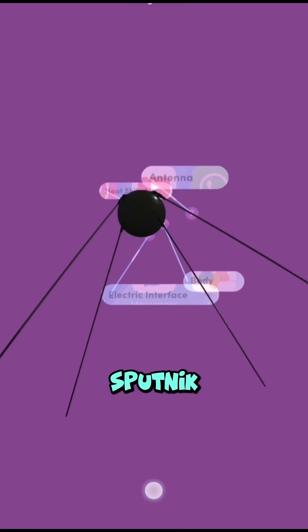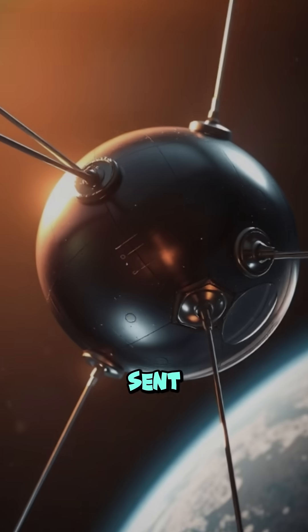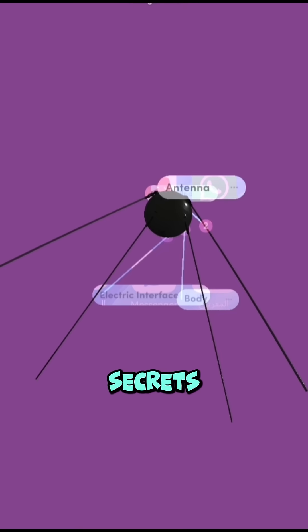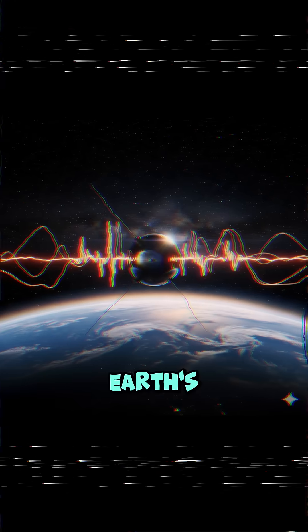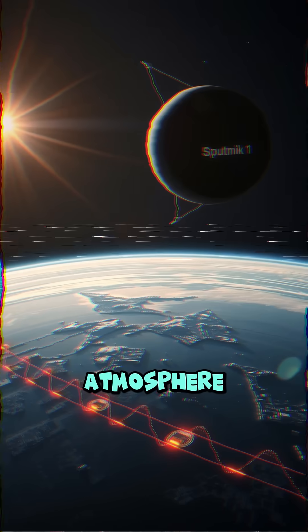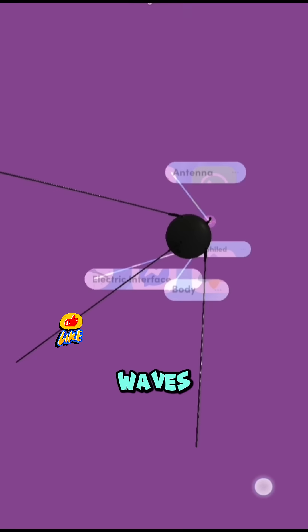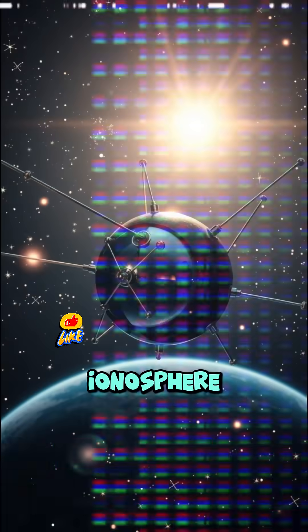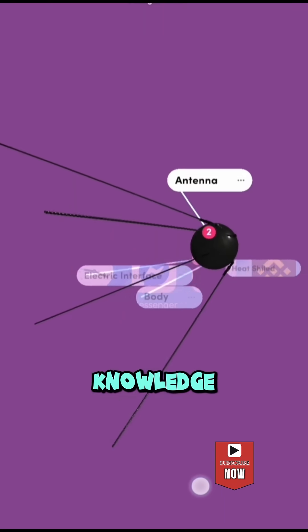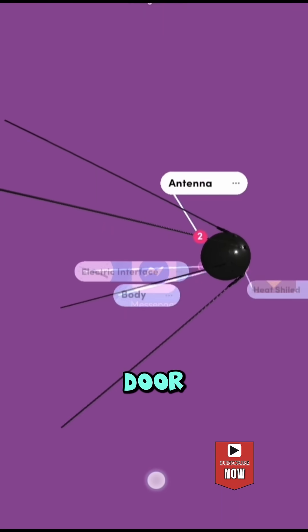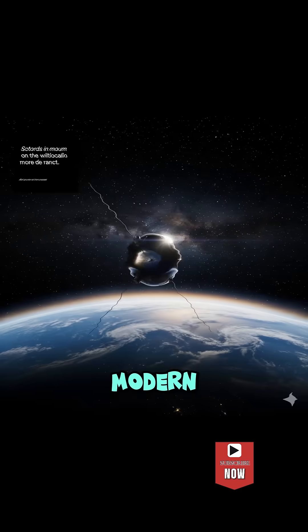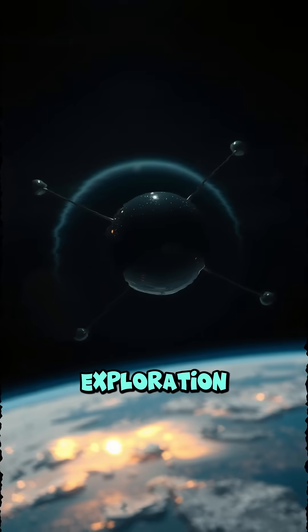Sputnik 1 sent signals that revealed secrets about Earth's upper atmosphere and how radio waves travel through the ionosphere, knowledge that opened the door to modern space exploration.